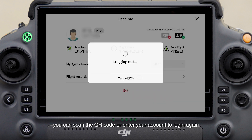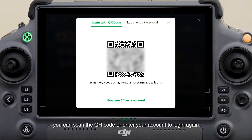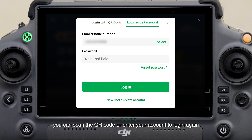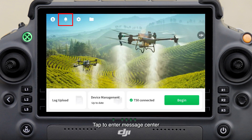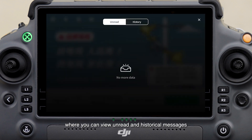After logging out, you can scan the QR code or enter your account to log in again. Tap to enter message center, where you can view unread and historical messages.